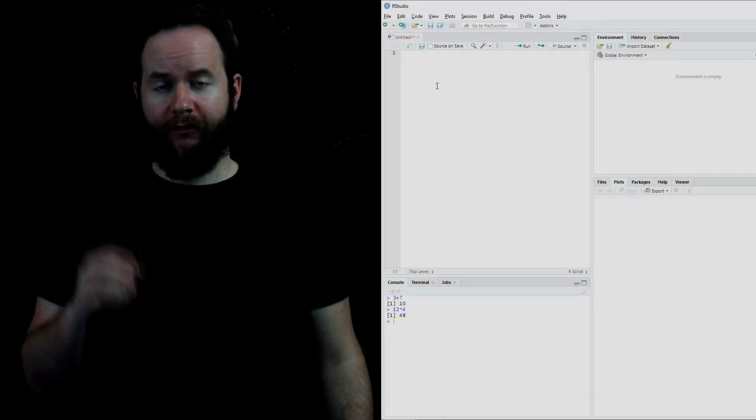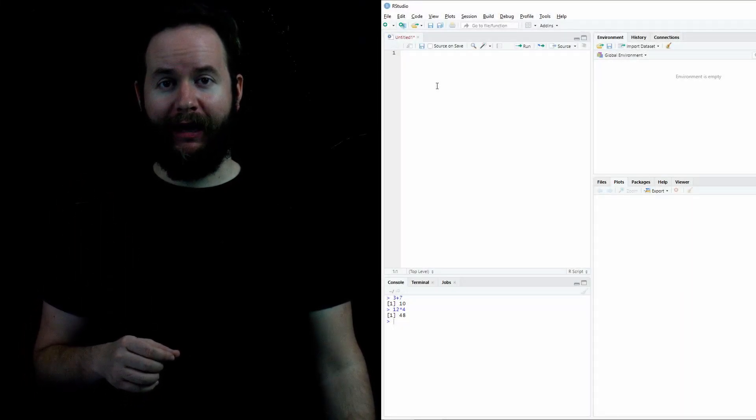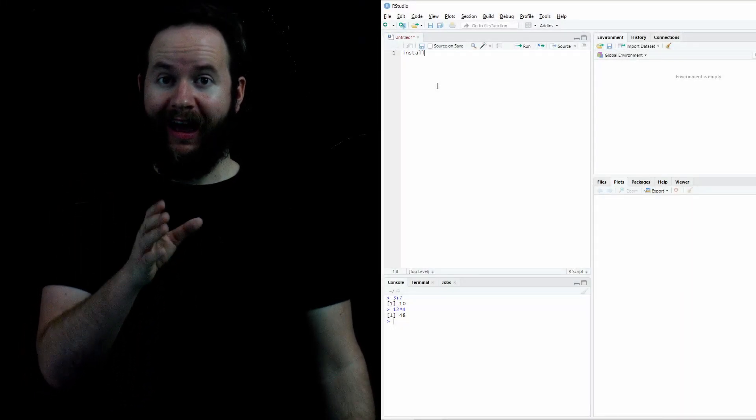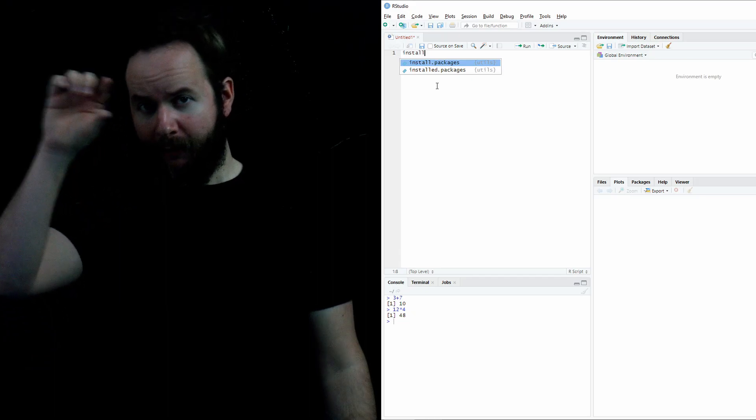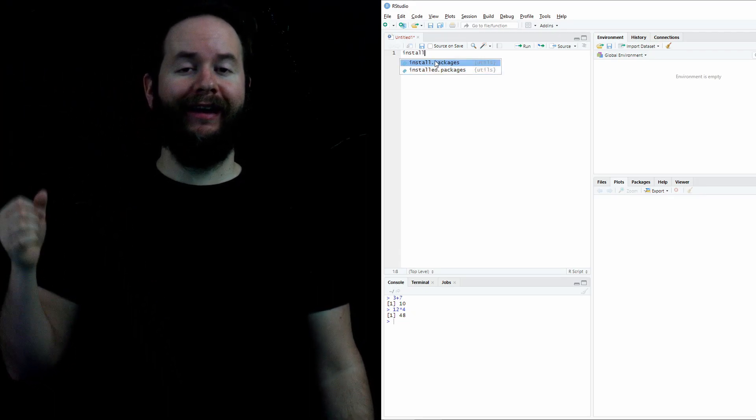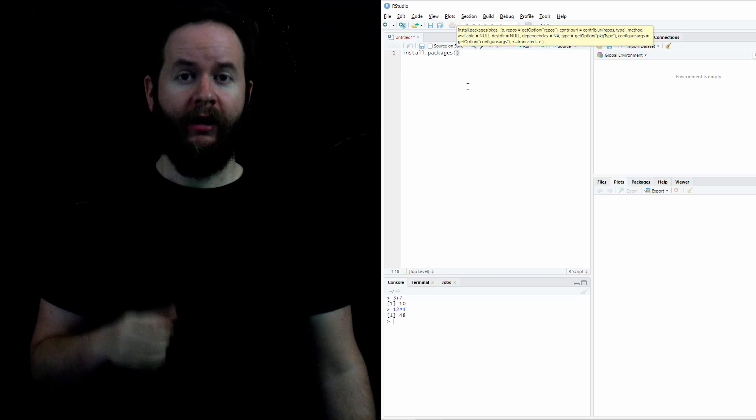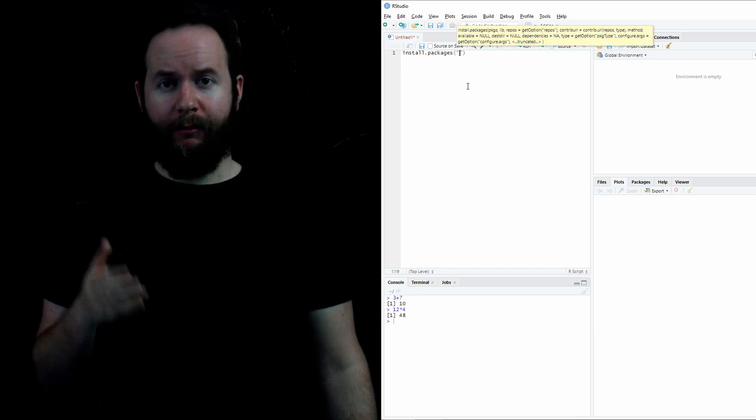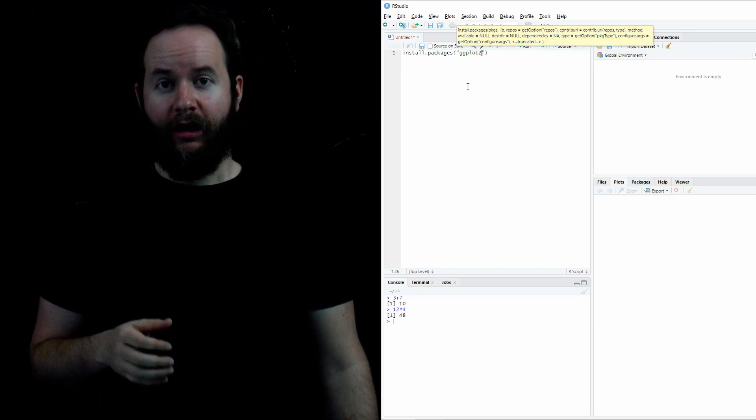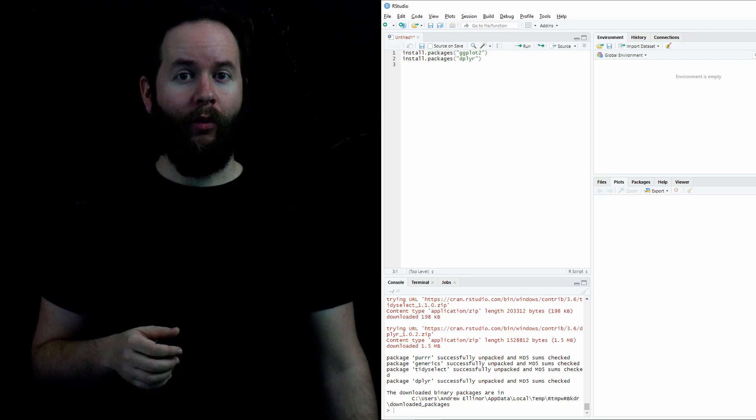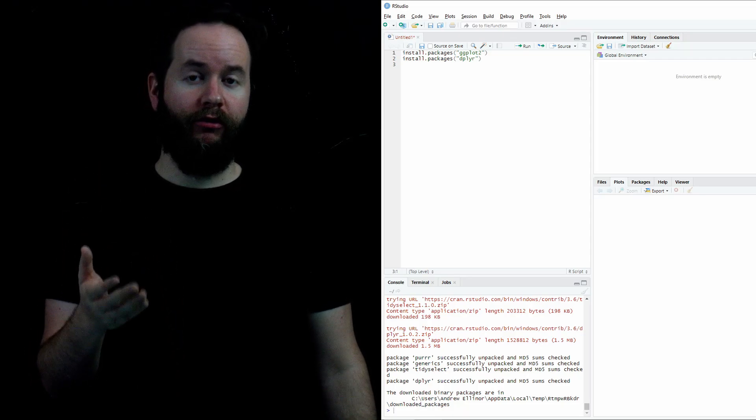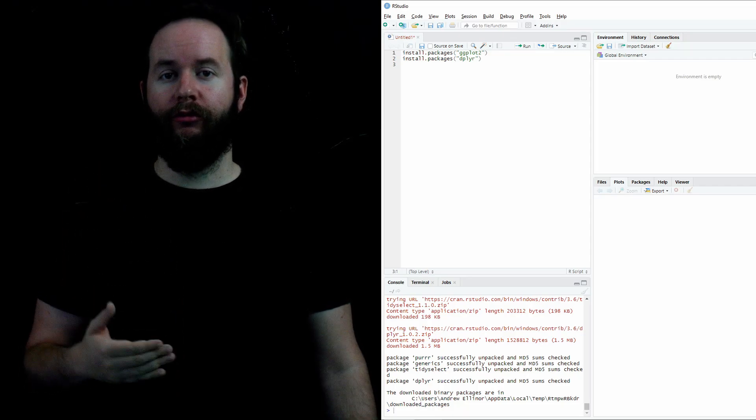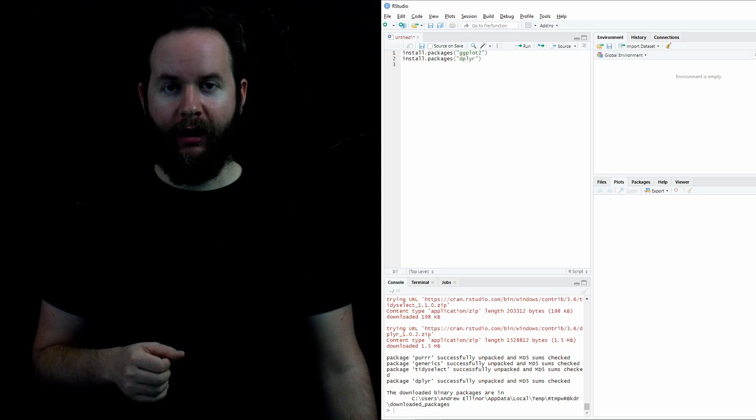At this point, all you've seen me do is 3 plus 7 and 12 times 4. But R is so much more than a glorified calculator. It can do some fancy things for us. And in order to do that, we need to install some packages. So in our R script, we're going to go to the first line and type install.packages. Notice that as I begin to type the word install, a little menu pops up to the right, allowing me to click Install Packages to autofill the rest of it for us. When we do that, I'm going to put in quotes and in the parentheses, dplyr, d-p-l-y-r. That's a package we're going to be using when we want to use the pipe command.